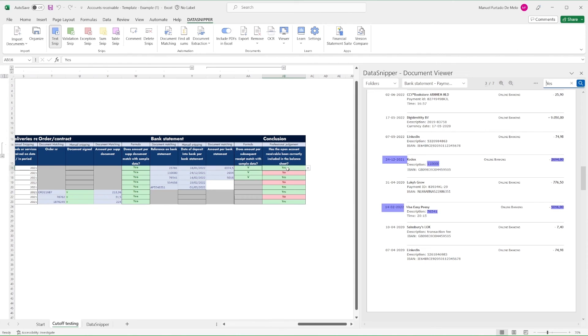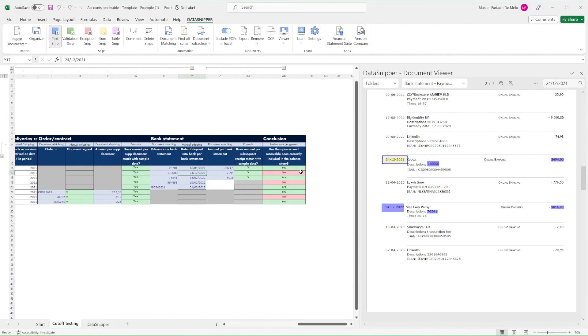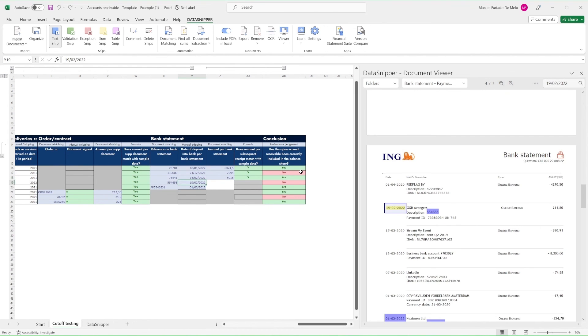To conclude, we'll go through each set of documents and check if it was correctly included or excluded from the accounts receivable listing. We'll use our pre-configured formulas to perform these checks and balances. For example, if a sample item was invoiced in 2021, received in 2021, and then paid in 2022, it's valid.